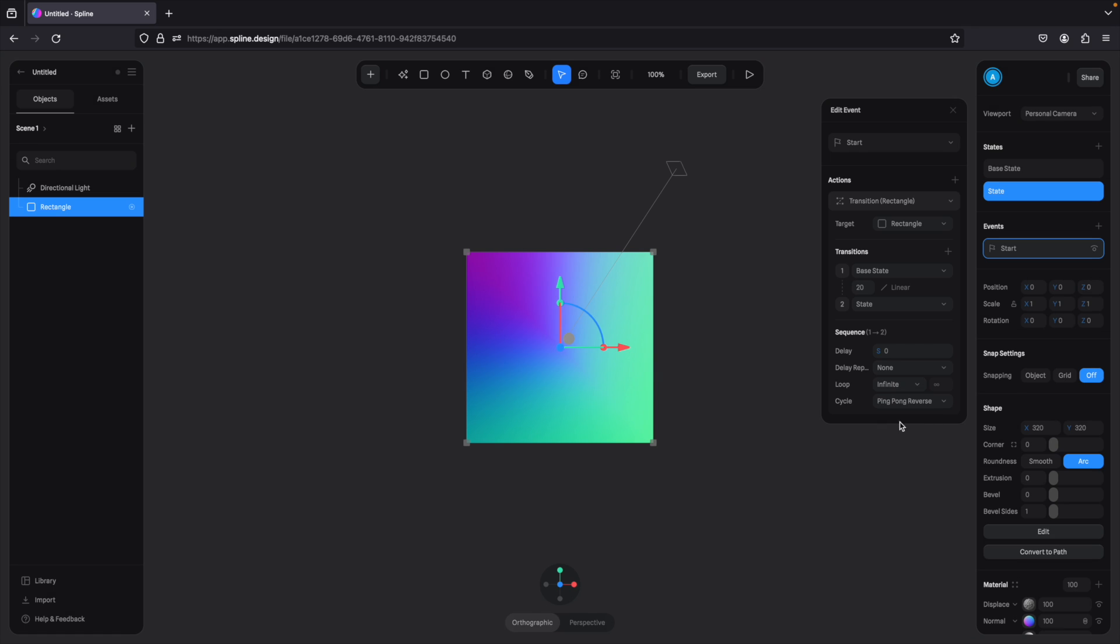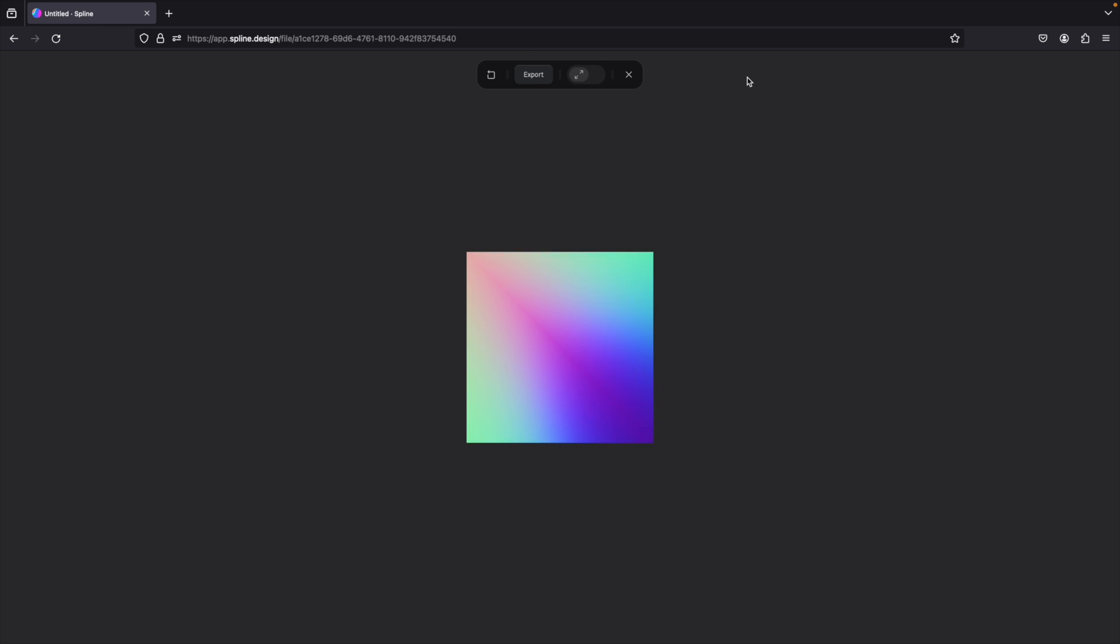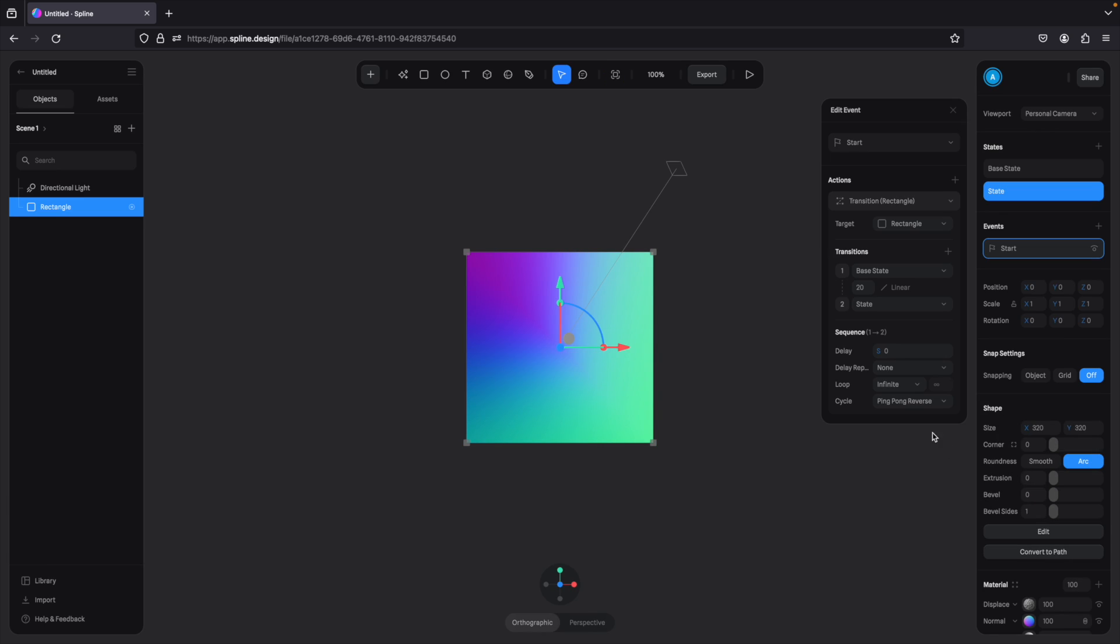And that is there, so what we need to do is run this in a loop—so we need to make it in an infinite loop. And we'll do ping-pong reverse, so what it will do is that it'll go to that state and then it'll come back, it'll reverse itself. It won't go—so if we go ping-pong, I believe what it will do is that it'll go back to the base state directly and then start the transition again. But we want to transition back as well, so to have this consistency, we'll just do ping-pong reverse and press play.